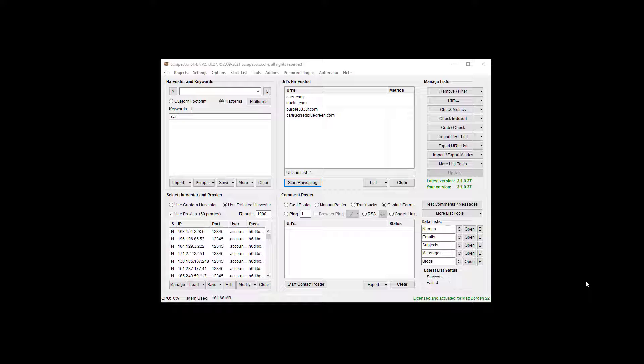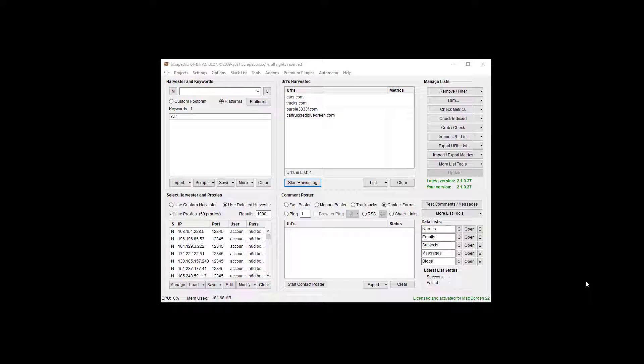Now, how you get the list of domains could be that you happen to have a list, it could be that you have gone and done some scraping and you're trying to find expired domains, so maybe you did some crawling through Wikipedia or extracting external links on a website, or however in the world it is that you happen to have this list, you have gotten yourself a list. Maybe you even built an engine, I have a video on how to do it.